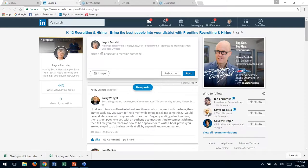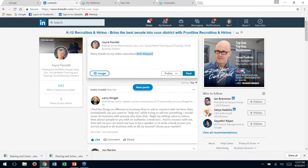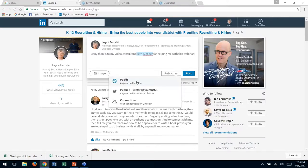I'll write a short update in real time. 'Just many thanks to my video consultant' — watch this, see the @ sign? I type 'Beth Klepper,' type the name slowly and pretty soon you'll see it there. She appears. 'For helping me with this webinar.' So now I've referenced her. Before I post this, notice the default is public — public is good. Anything we post on LinkedIn should be consumable by anybody who finds it. If you are a big Twitter user, you could select public and Twitter, though you'd need to keep it short.